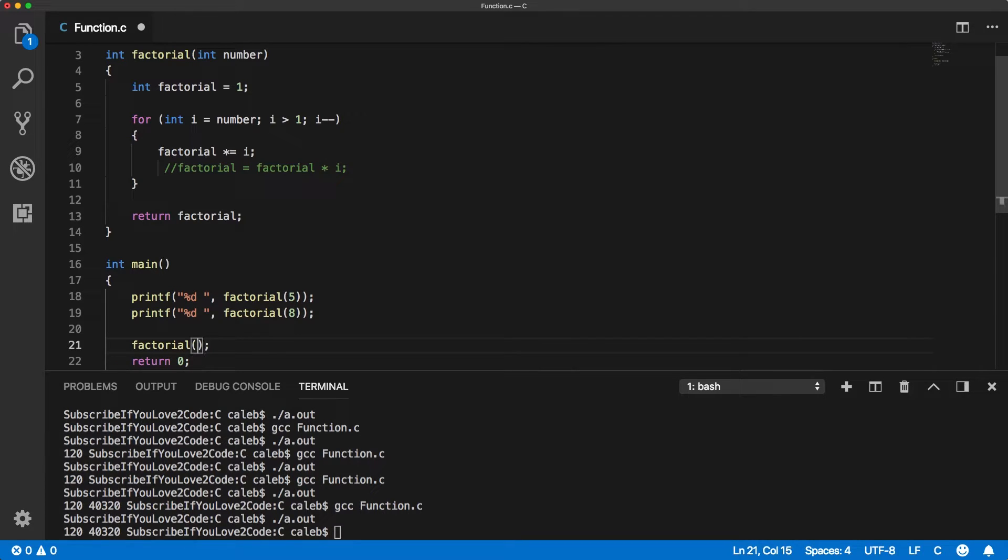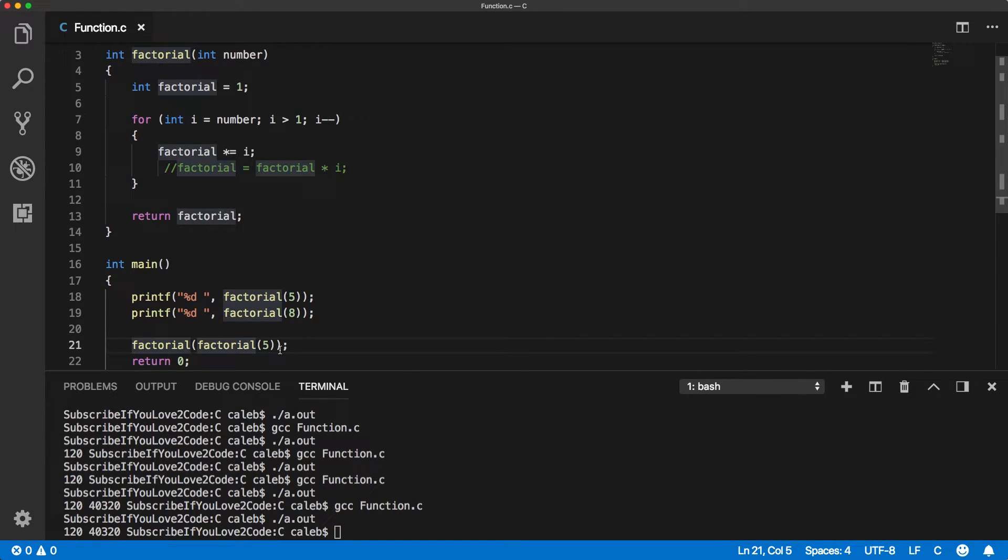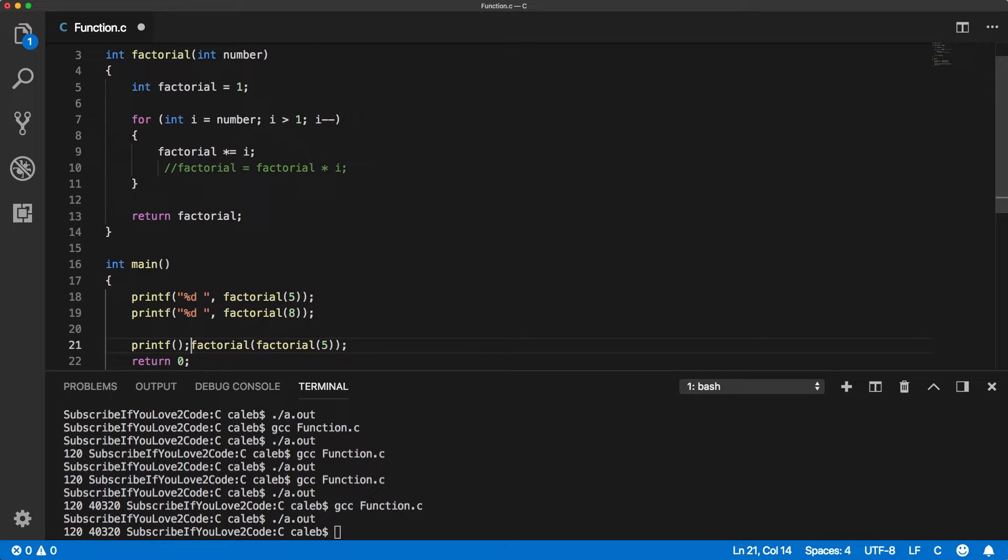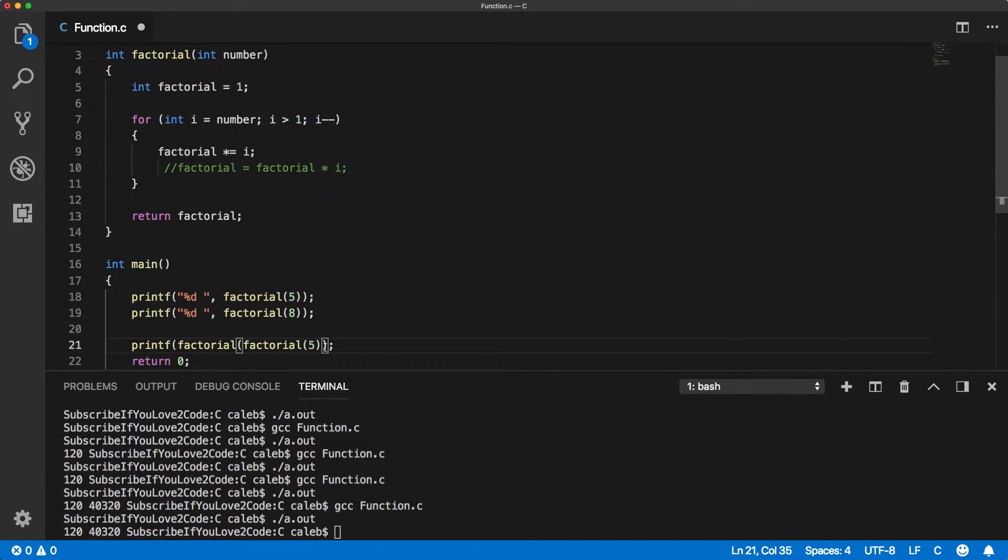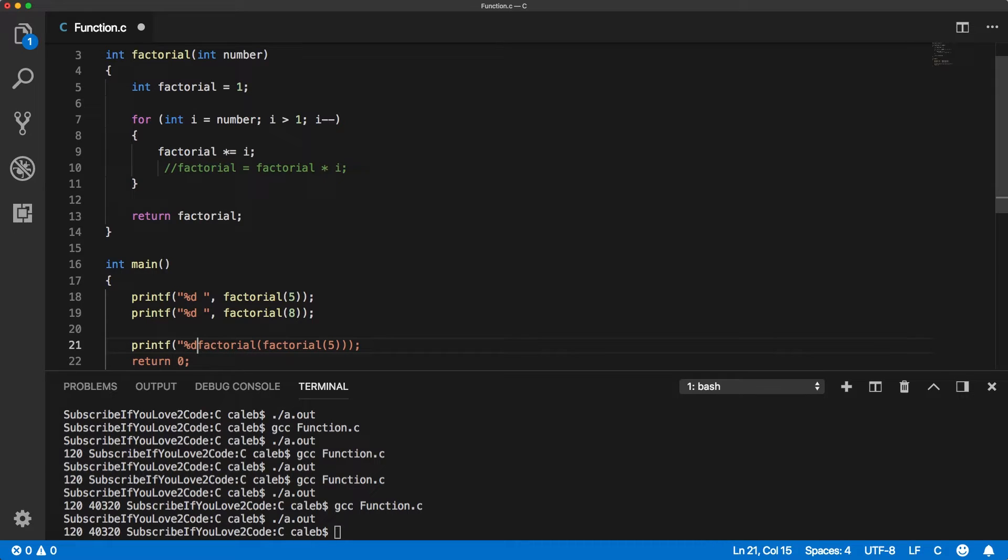Now this means that when other functions require integers, such as the factorial function, we can actually pass in a call to the factorial function. So now this is going to ultimately return the factorial of the factorial of 5, so the factorial of 120. We can print that all within a percent d because it's an integer.